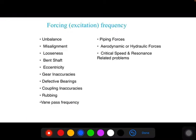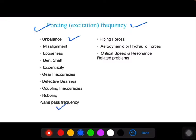What is forcing frequency? If any defect occurs in a component, vibration will increase. This vibration has a certain frequency associated with a certain defect. There may be unbalance, misalignment, looseness, bent shaft, eccentricity, vane pass frequency, or piping frequency — these are some of the defects, and each has a different frequency. This is called forcing frequency.